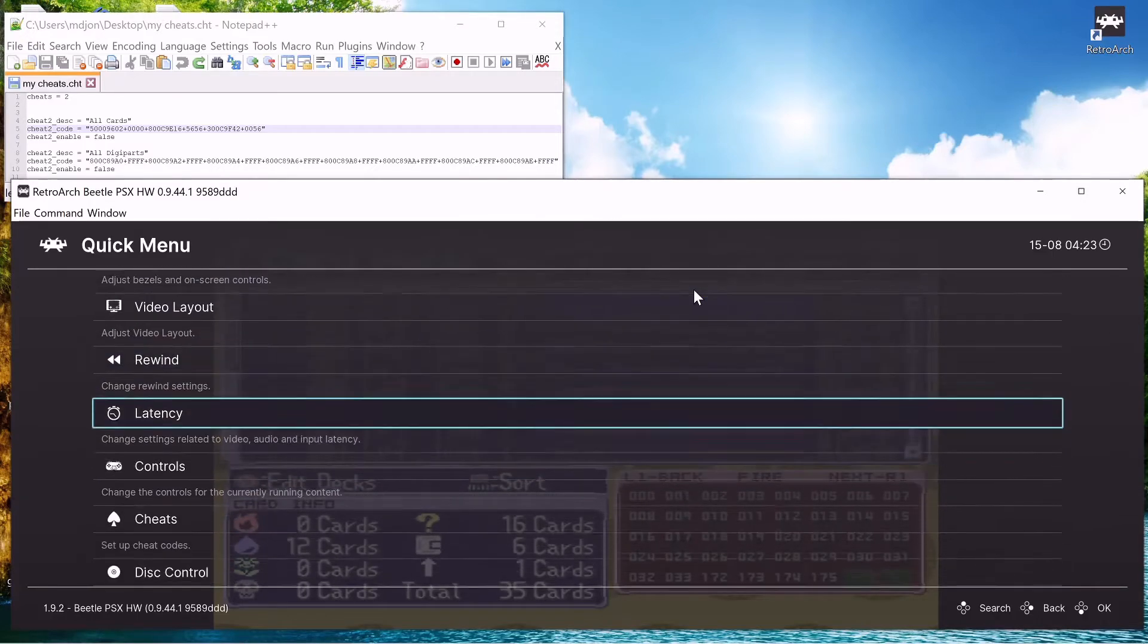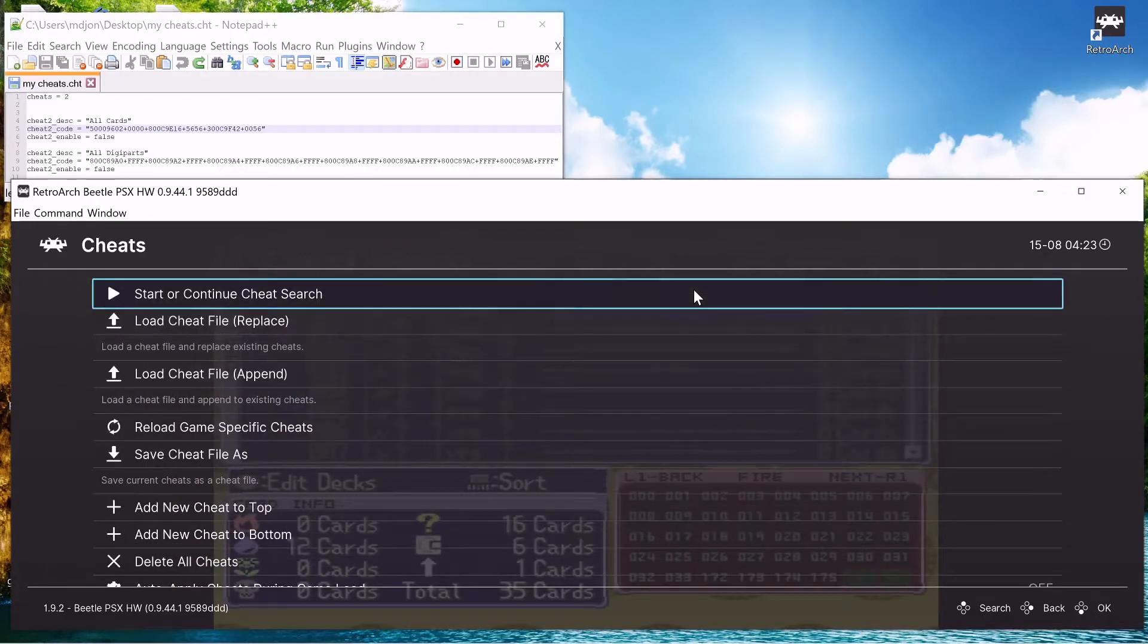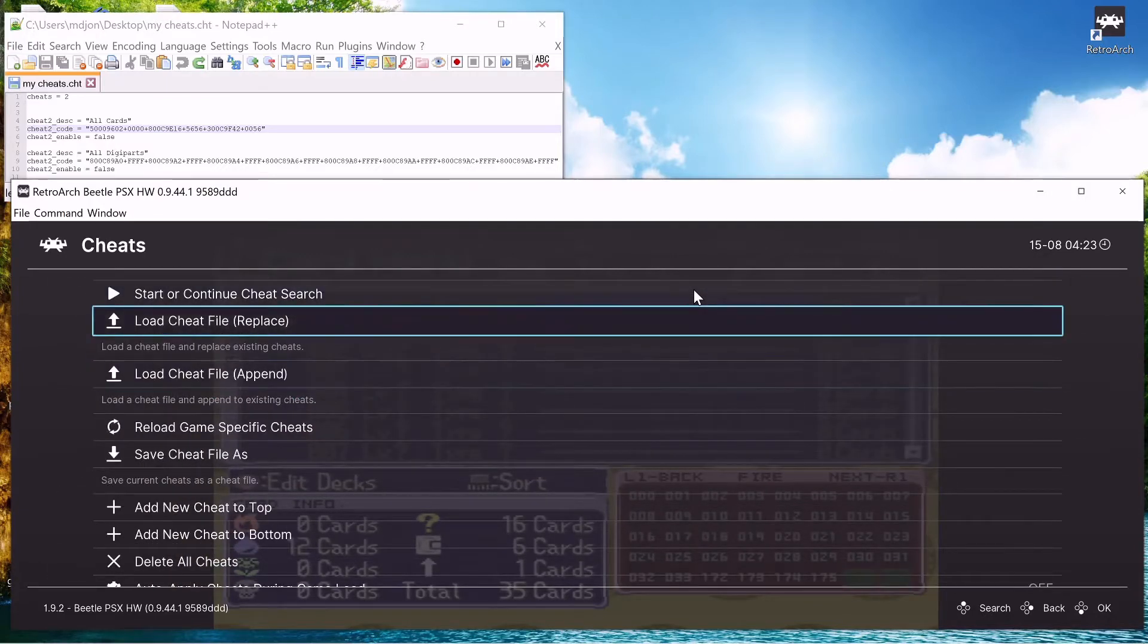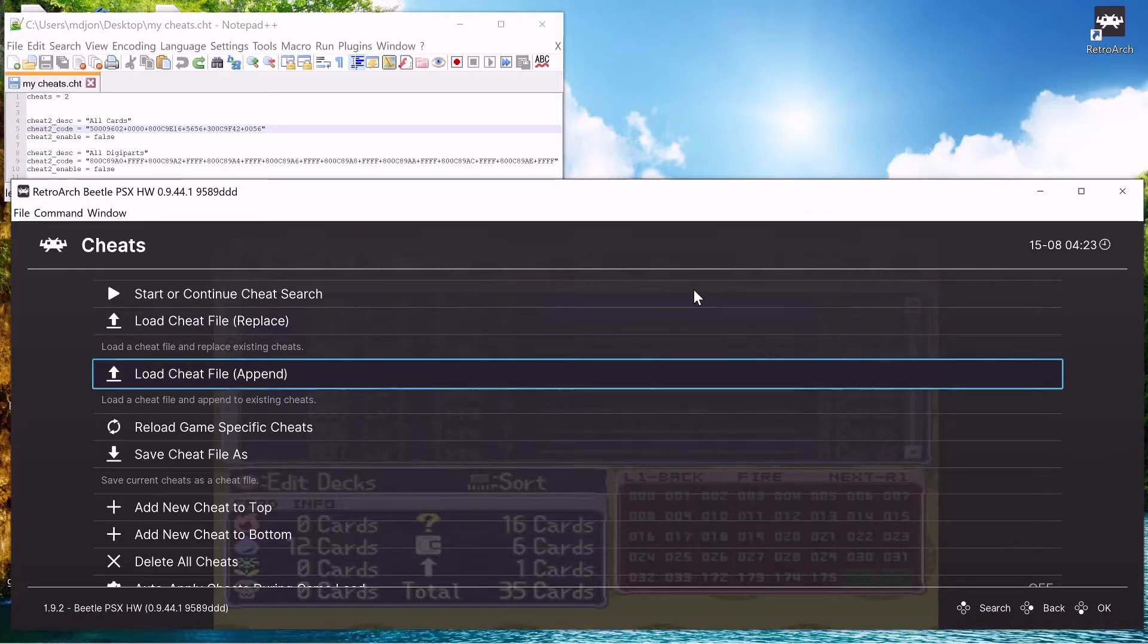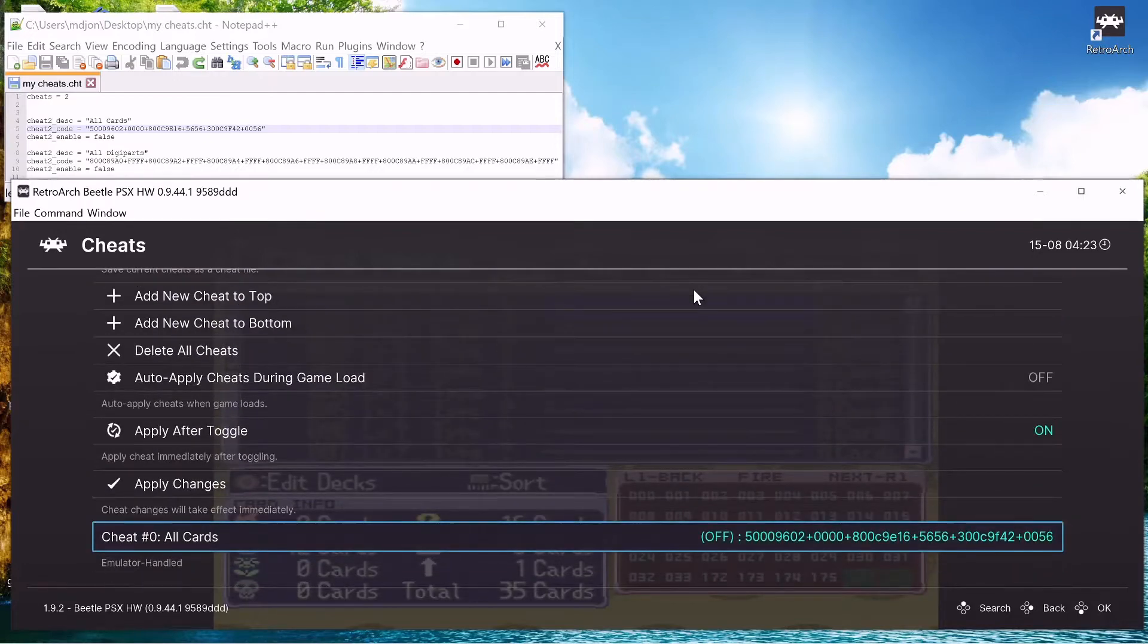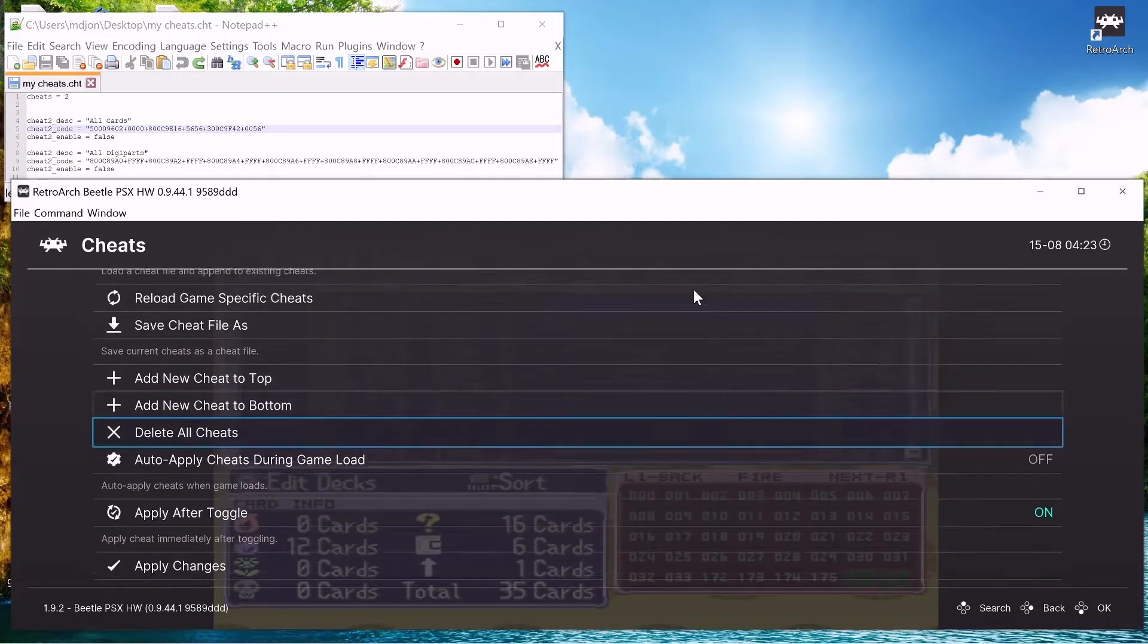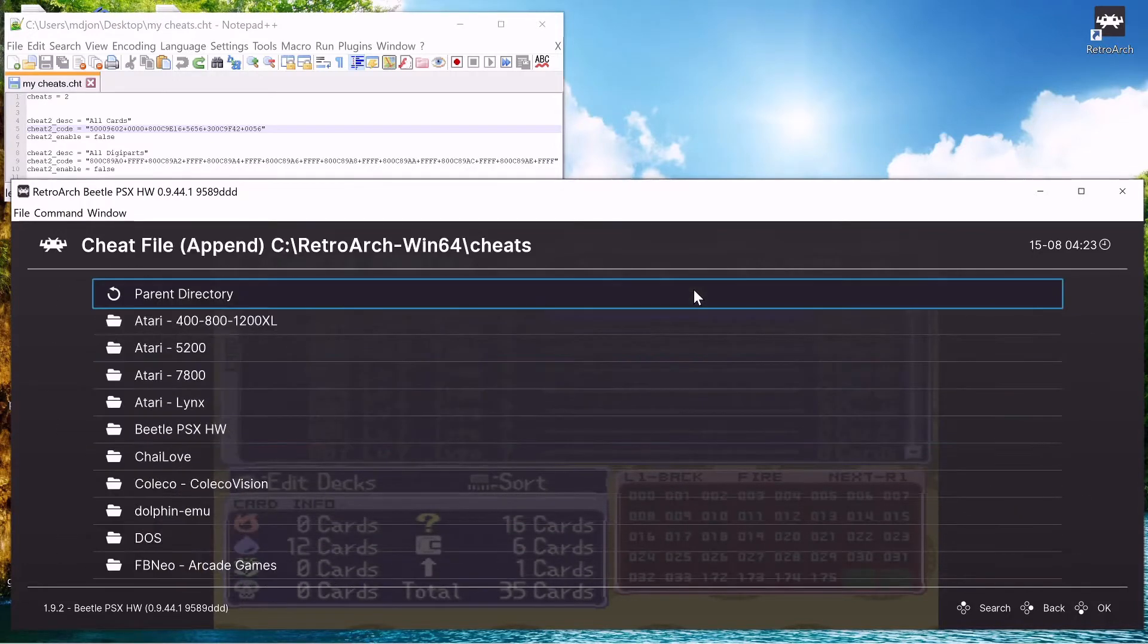Go down to cheats and you can load a cheat file. And you can either replace all cheats that you have, so get rid of all your old cheats and replace with a new cheat file. Or you can append, so you'll keep your cheats, your old cheats, it'll just add on to them. So we'll do that method, as you can see here we got our one cheat.